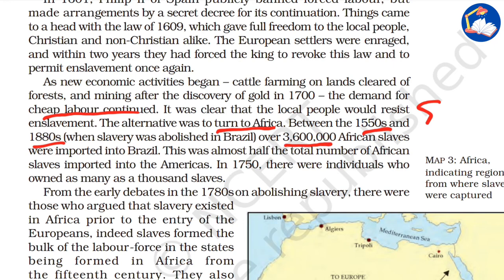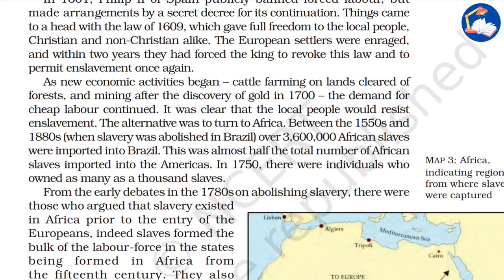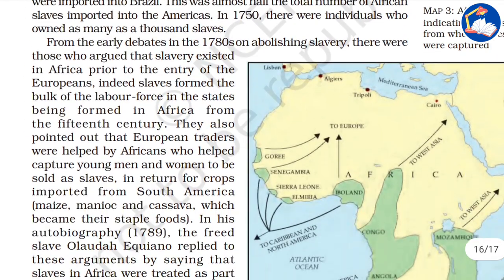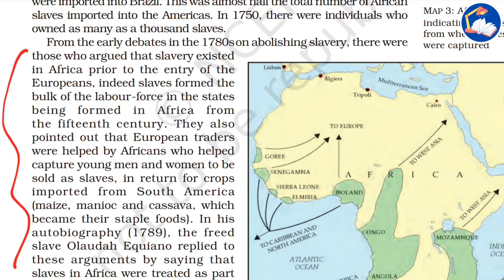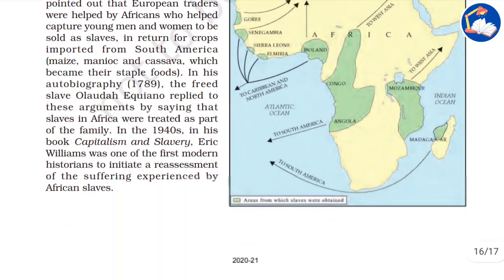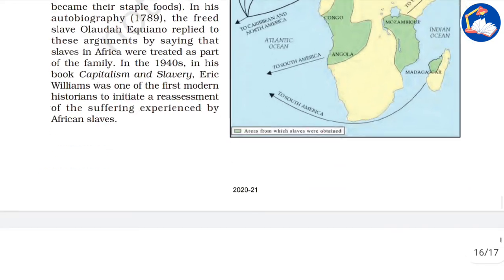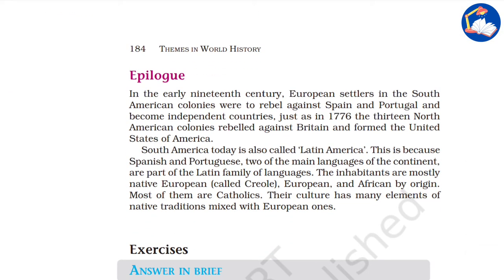Between the 1550s and 1880s, over 3.6 million African slaves were imported into Brazil alone — almost half the total number of African slaves imported into the Americas. From the early debates of the 1780s on abolishing slavery, it was clear that slavery had become the backbone of the European economic system, making it very hard to abolish.